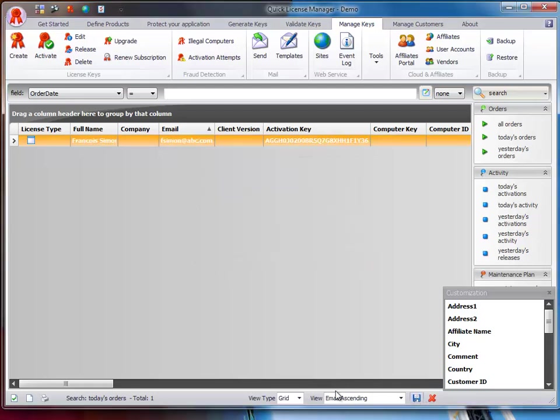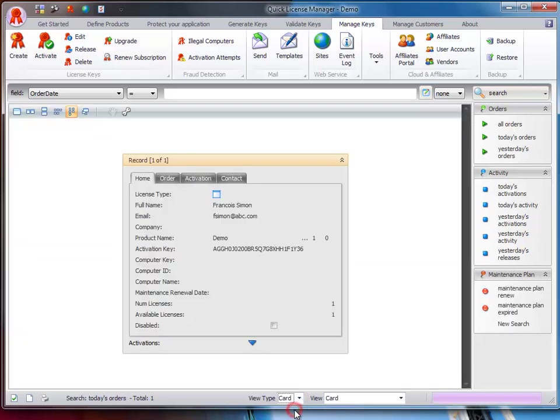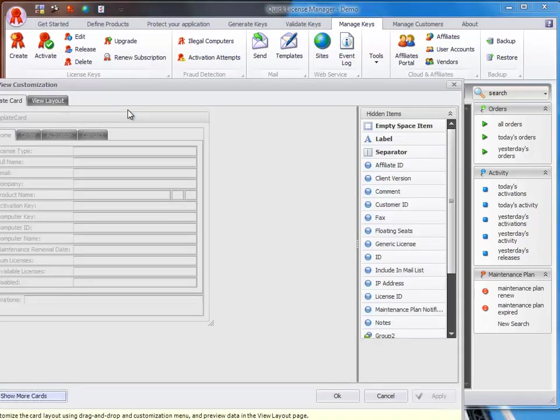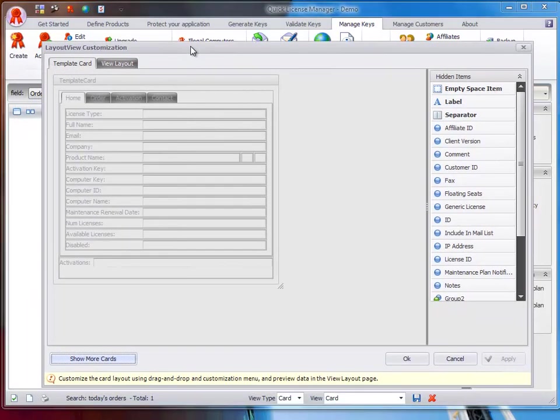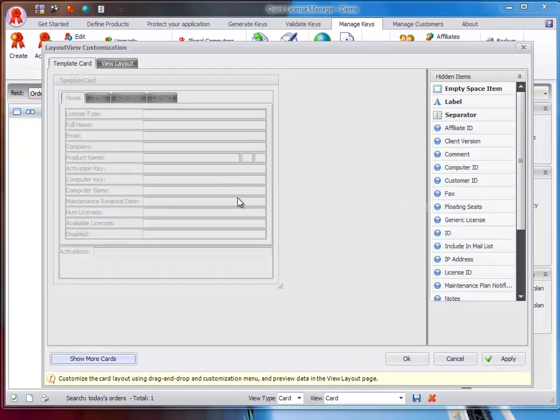To customize the card view, select View Type Card. You can customize the layout of the tab by dragging items around. You can remove items from the view by dragging them onto the Hidden Items right-hand panel.